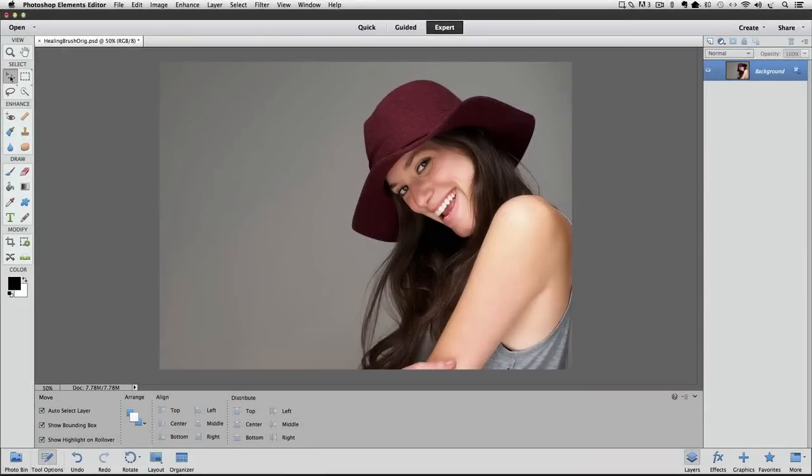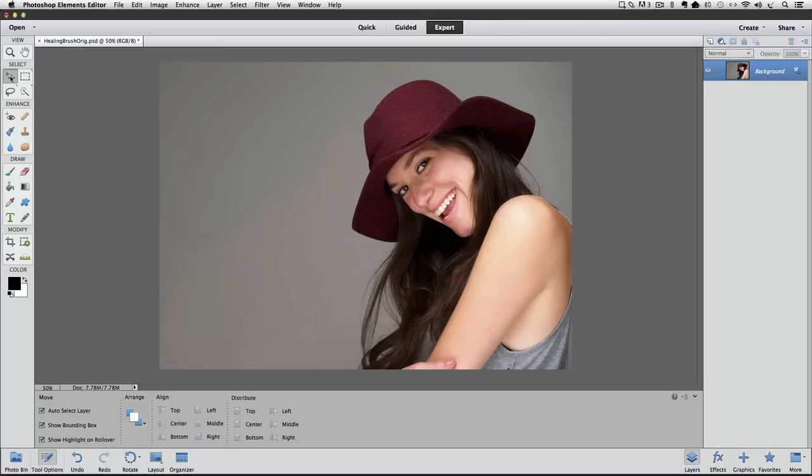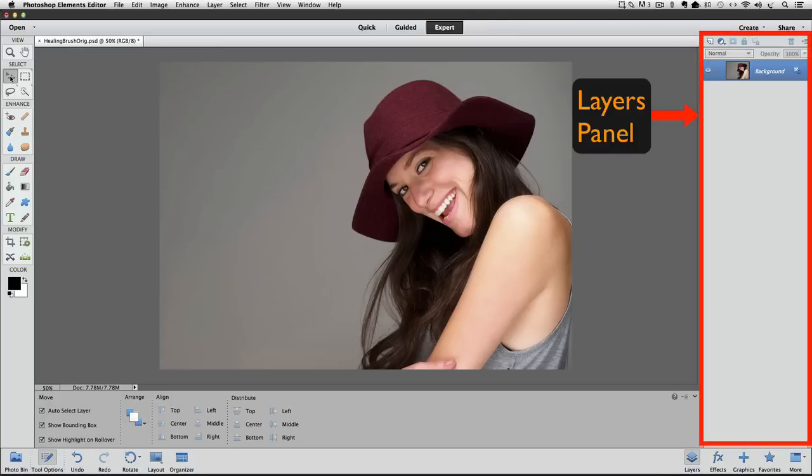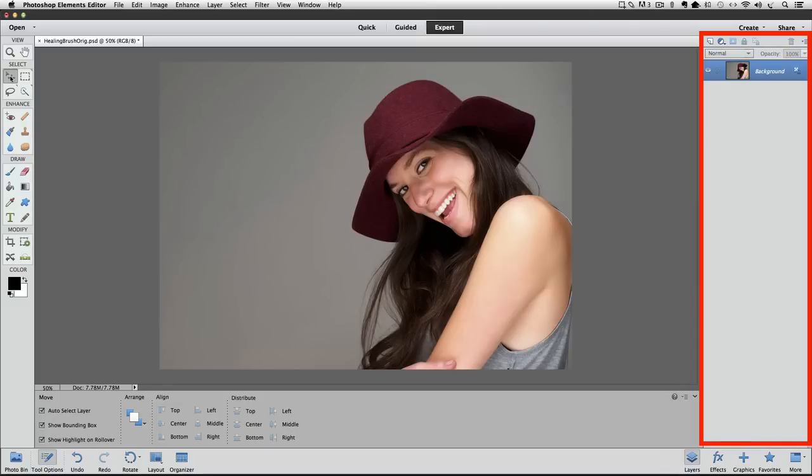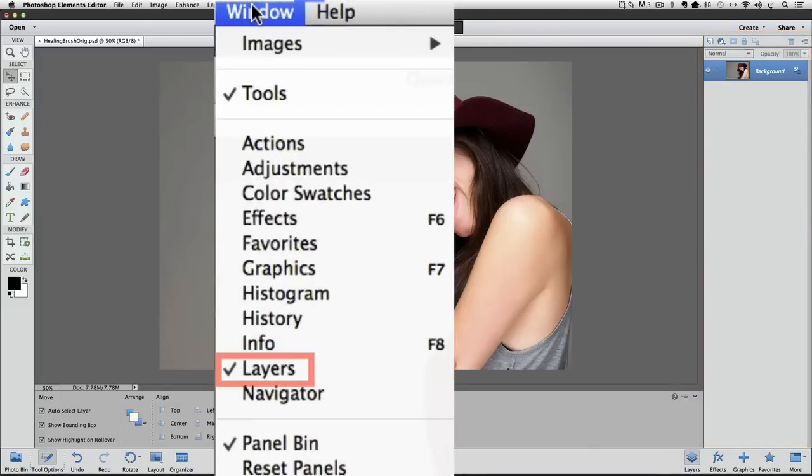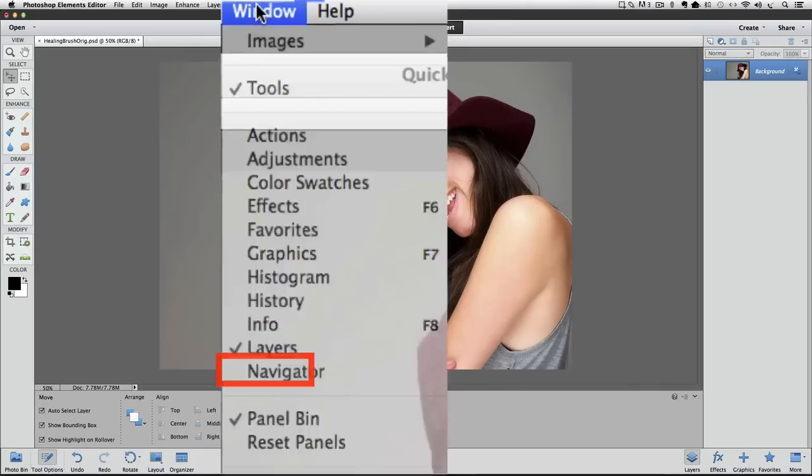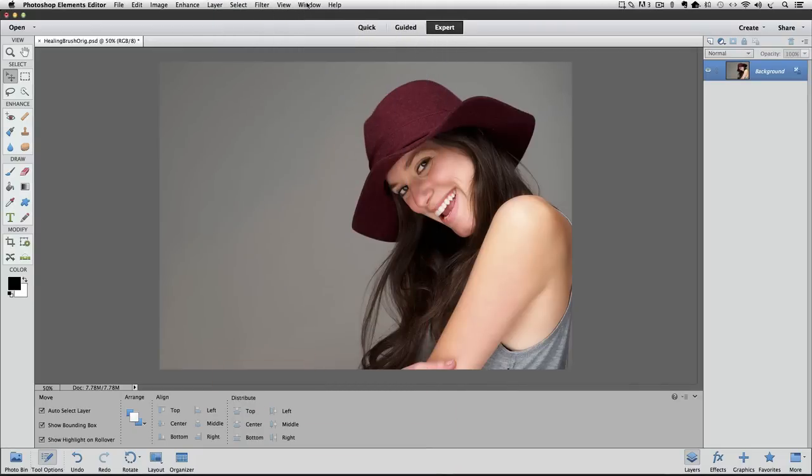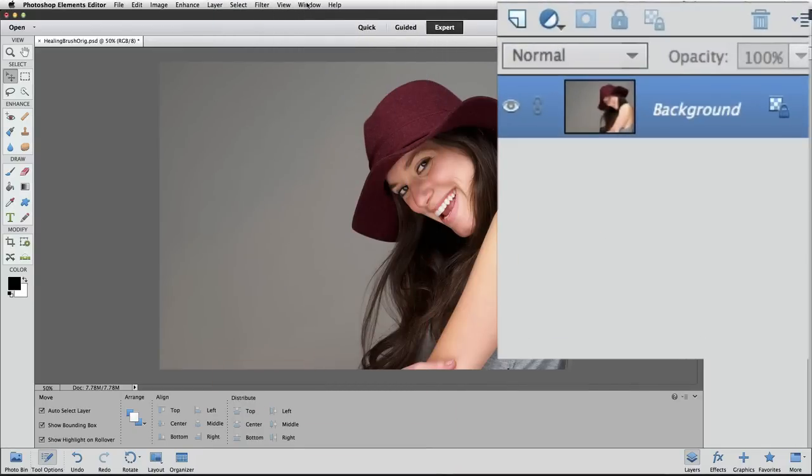I'm using Photoshop Elements 12 for this video, but it works with other versions as well. Let's start by creating a new layer in the Layers panel to put our fixes on so that we don't change the original photo, which is on the background layer. If you don't see the Layers panel over on the right side of the Photoshop Elements window, go up to the Window menu and click on Layers to make it visible. My Layers panel is showing, so I'm not going to click on it. To create a new layer, click on this icon that looks like a piece of paper with a folded over corner.